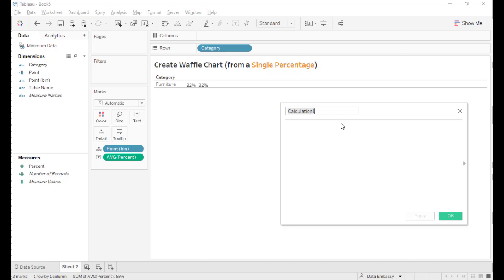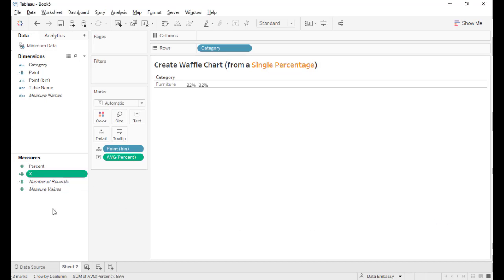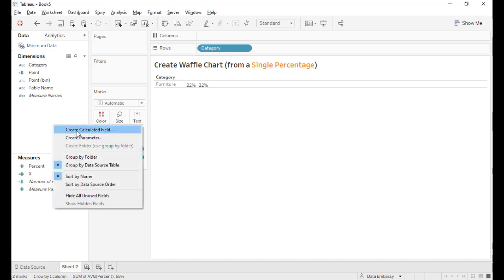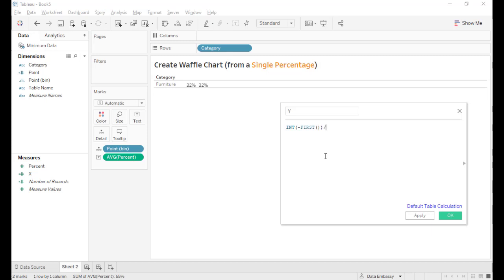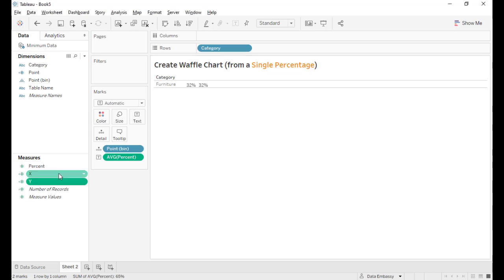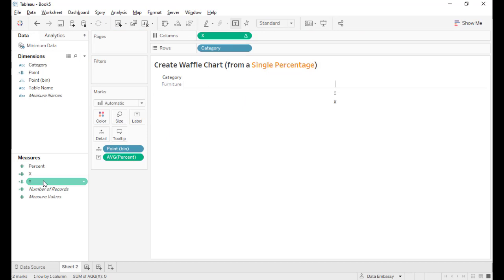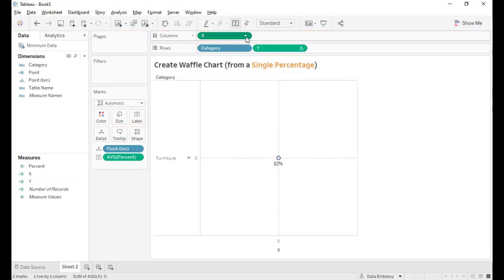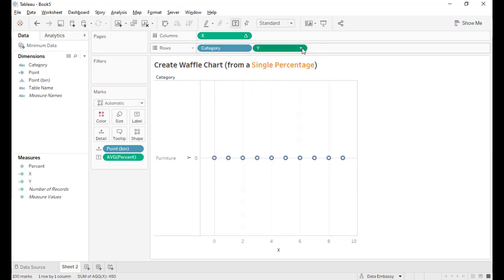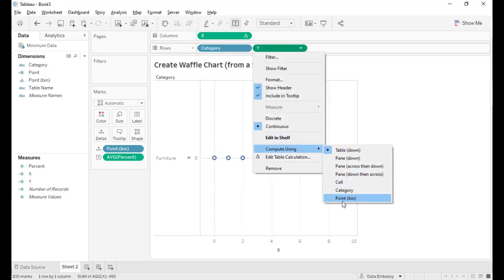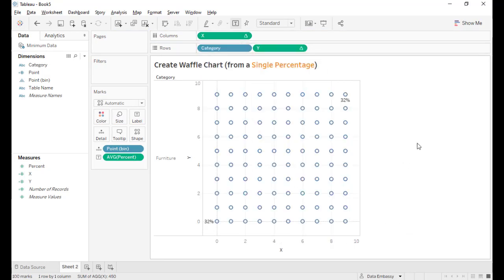So we will create the 10 by 10 grid. First, let's define the horizontal coordinate. Index minus first function is equivalent to index minus one. Same for Y coordinate. Integer minus first divide by 10, the Y coordinate. Let's drag this into the view and set them up to compute along point bin. Voila! We've got the 10 by 10 grid.